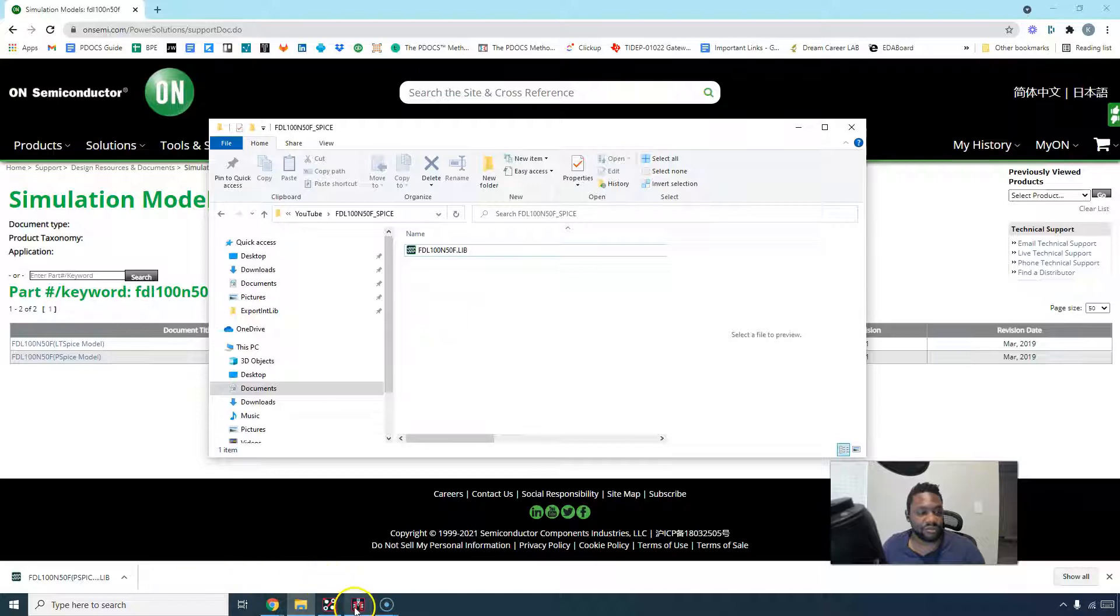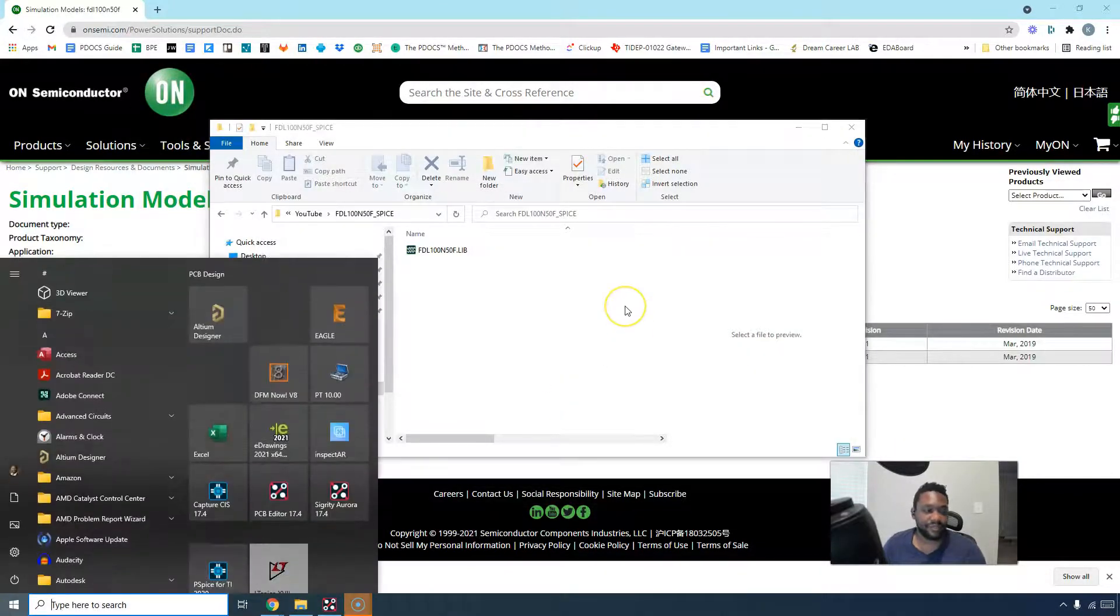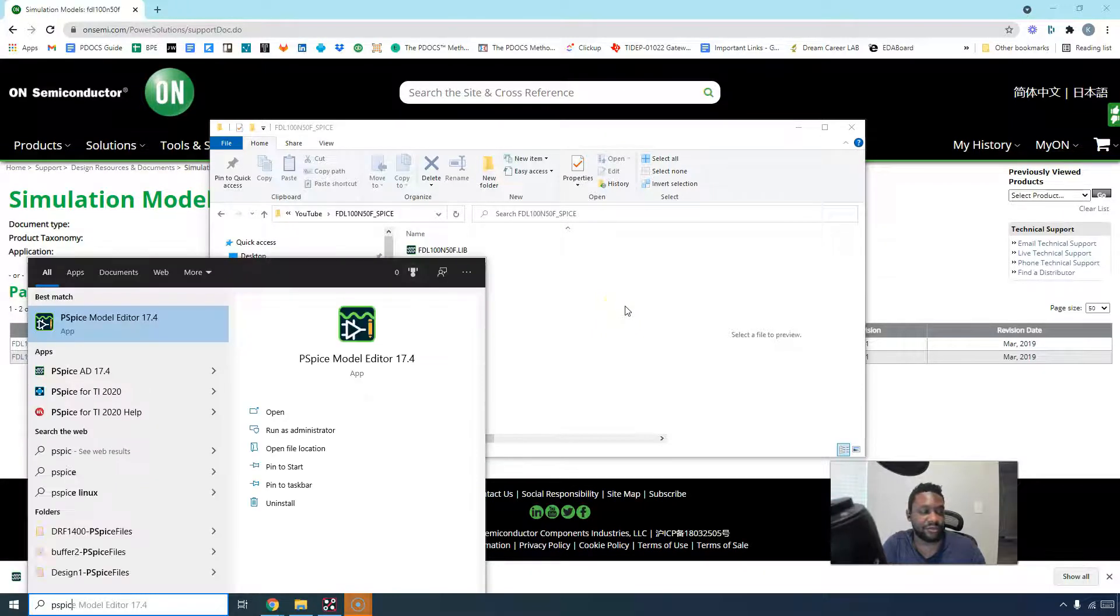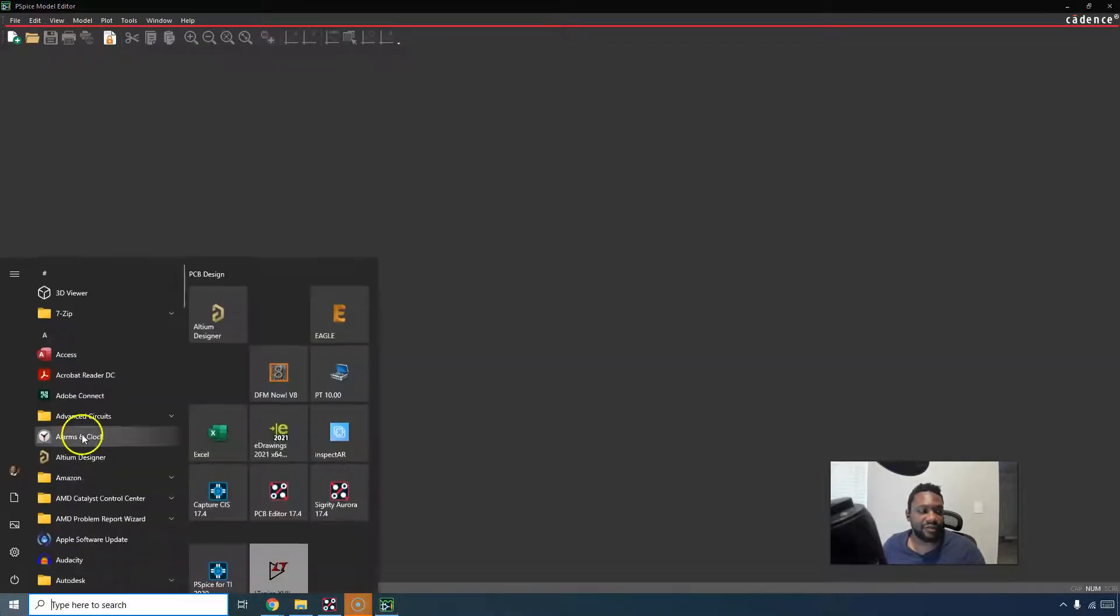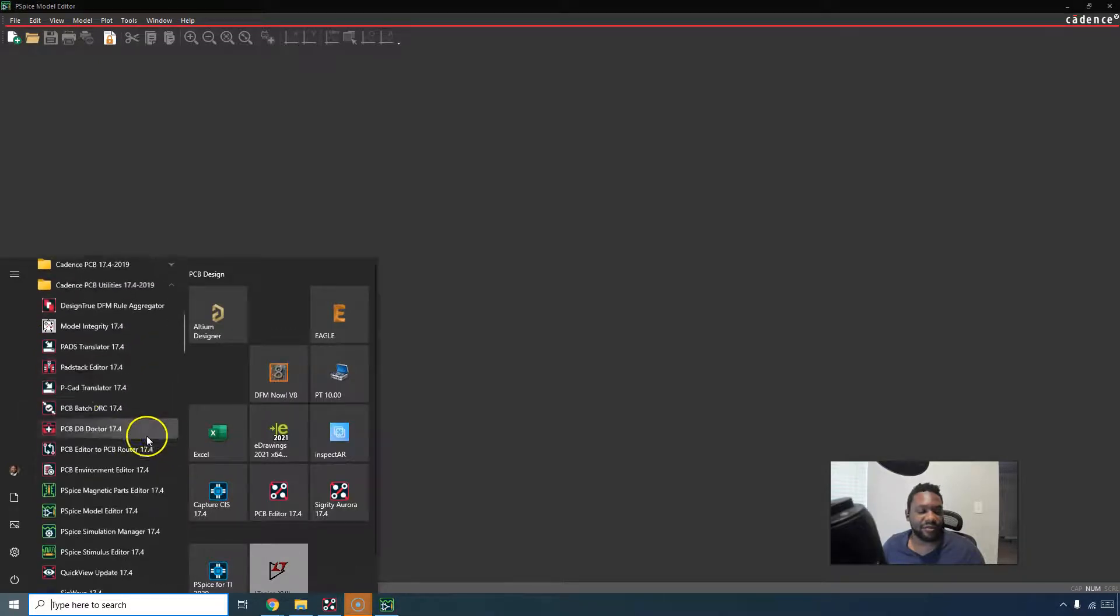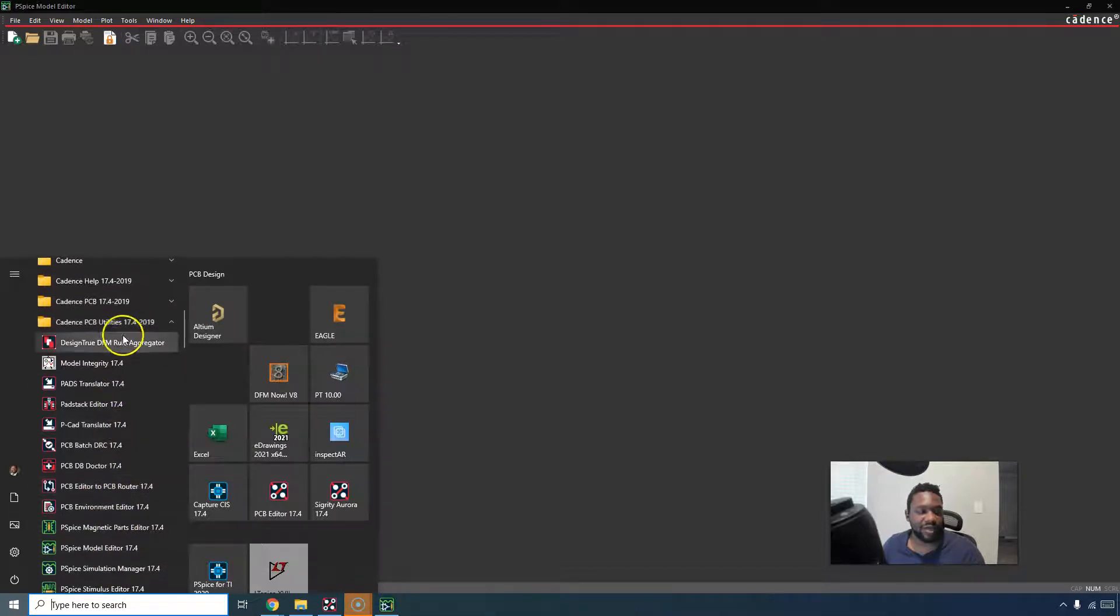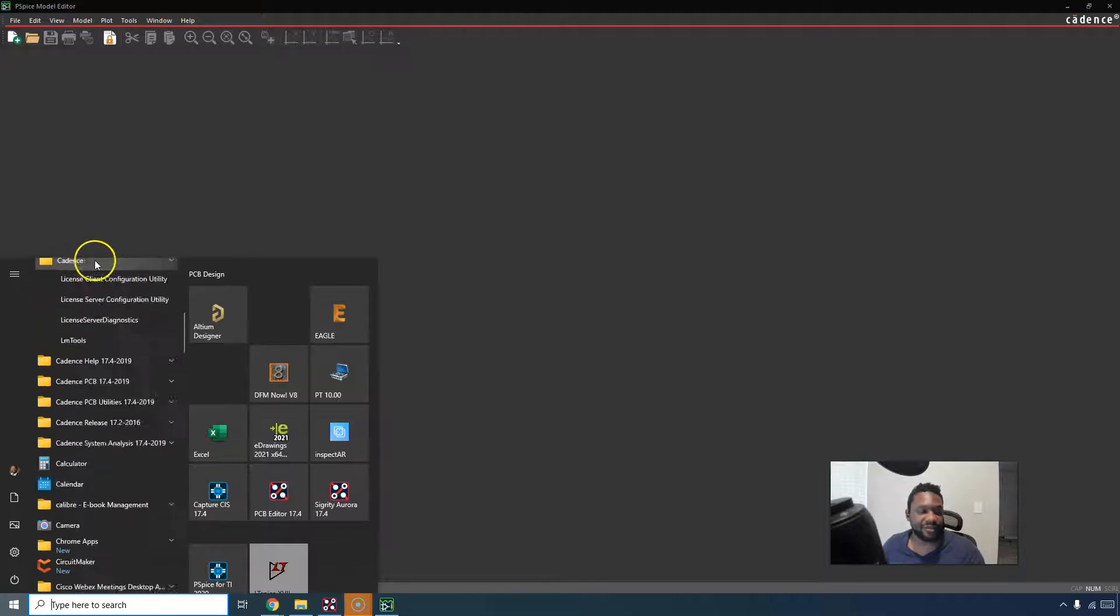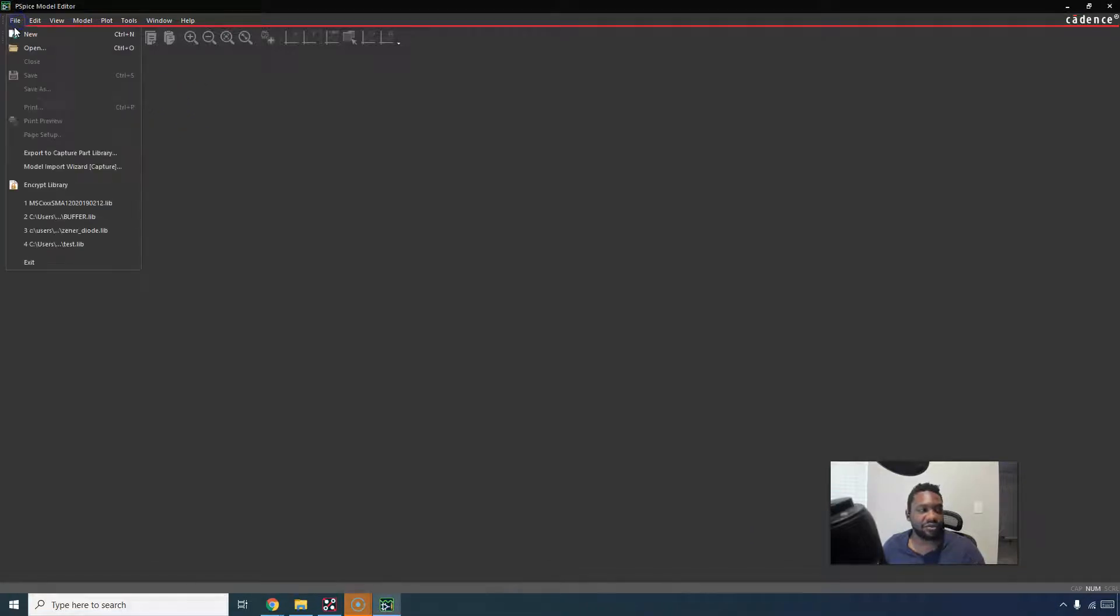What you want to do is open the PSPICE model editor. If you can't find it, it would be under your Cadence utilities. You might have it under PCB utilities if you're using 17.4, PSPICE model editor, or you might have it just under Cadence if you have 16.6, 17.2, it really depends.